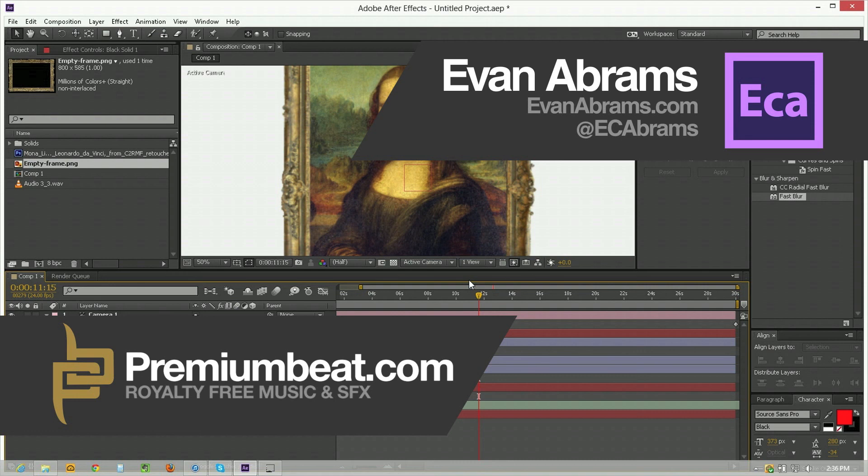I'm Evan Abrams thank you so much for watching this Premium Beat tutorial. If you want to learn more stop by premiumbeat.com for tips tricks and tutorials in After Effects and other applications and of course come to Premium Beat for all of your music and sound effects needs. Thank you so much for watching and I'll see you around the internet.